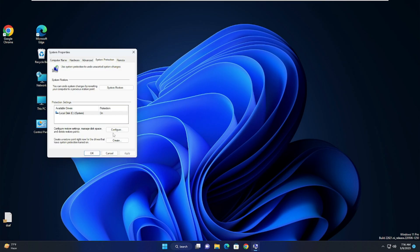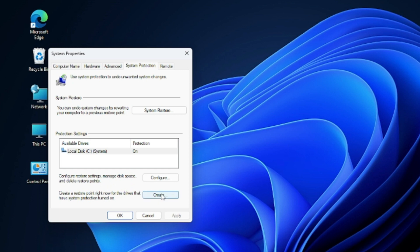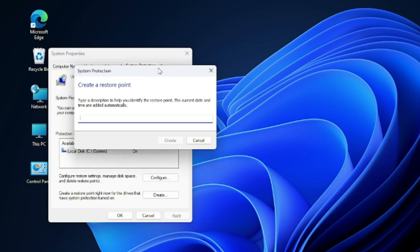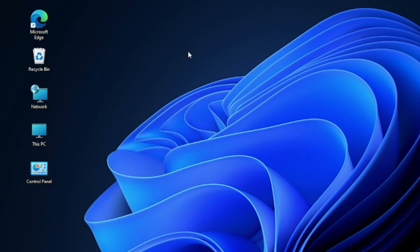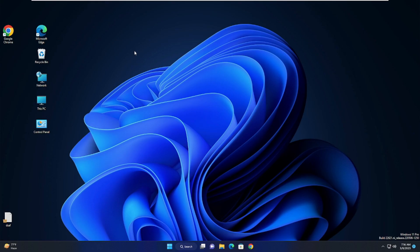At the bottom you will find 'Create' — click on it and give it a name like 'Windows 11 Gaming Optimization'. This name can be anything that helps you know when and for what purpose you created this restore point. Once done, click on 'Create' and it will take some time. Your restore point will be created.